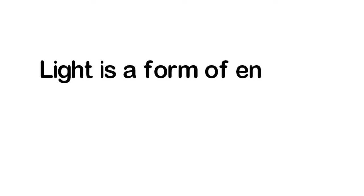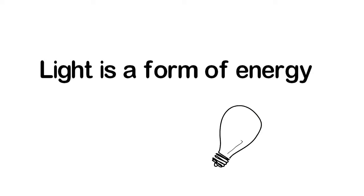Light is a form of energy. As you already know that energy can neither be created nor destroyed, it can only convert from one form to another.